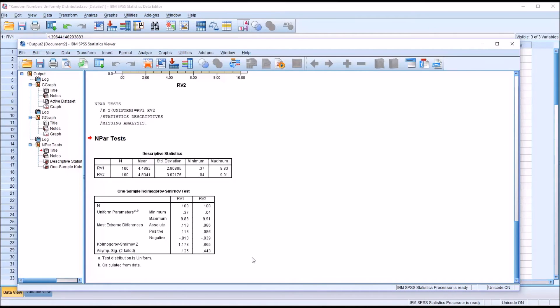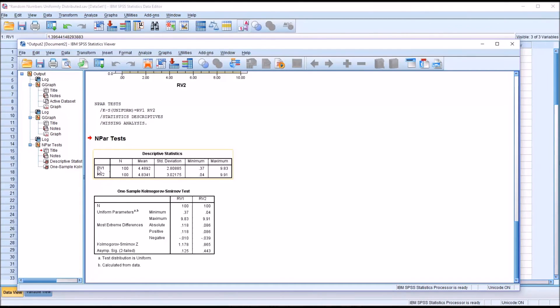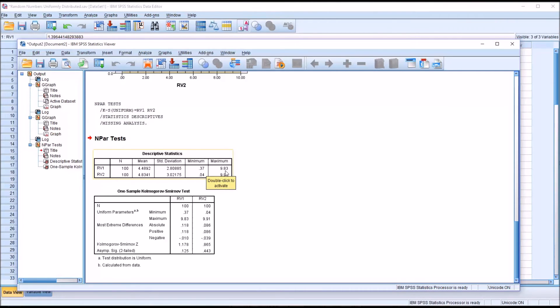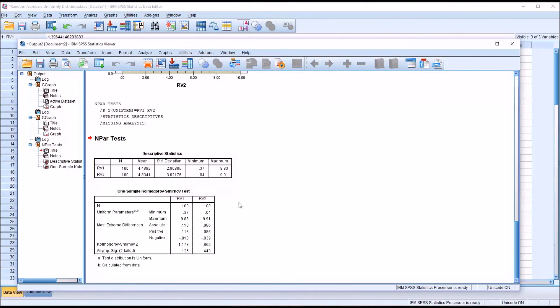And you can see the output provides us the mean for both random variables and the standard deviations. So for the first random variable, the mean was a little lower and the standard deviation was a little lower, a little higher for the second. And then you have the minimum and maximum values for random variable one and random variable two. We're also given the sample size here, which is 100.